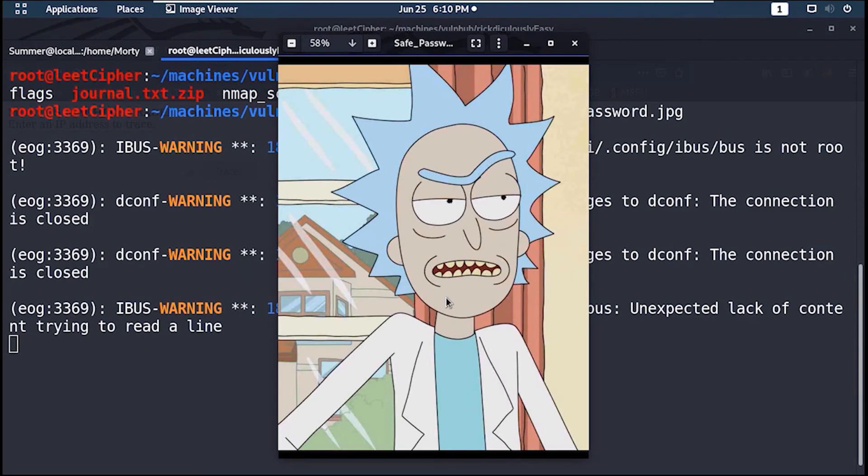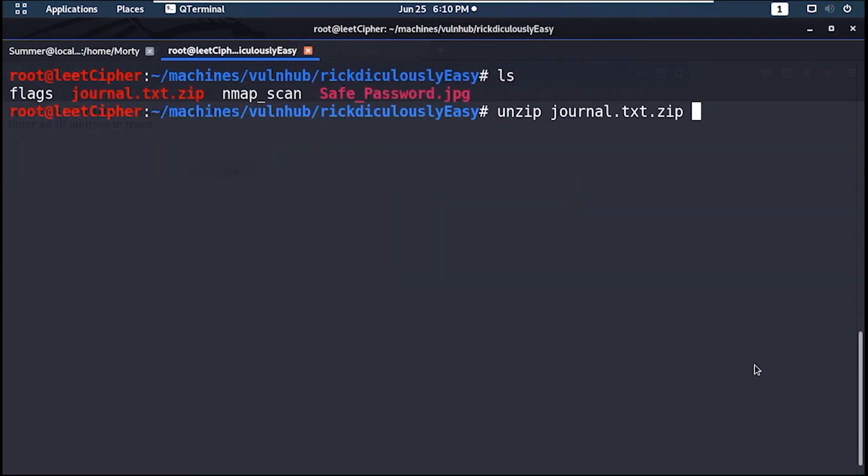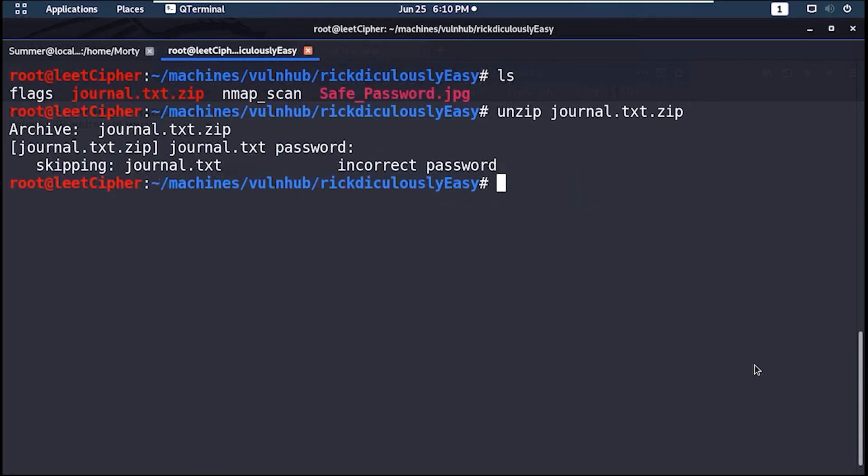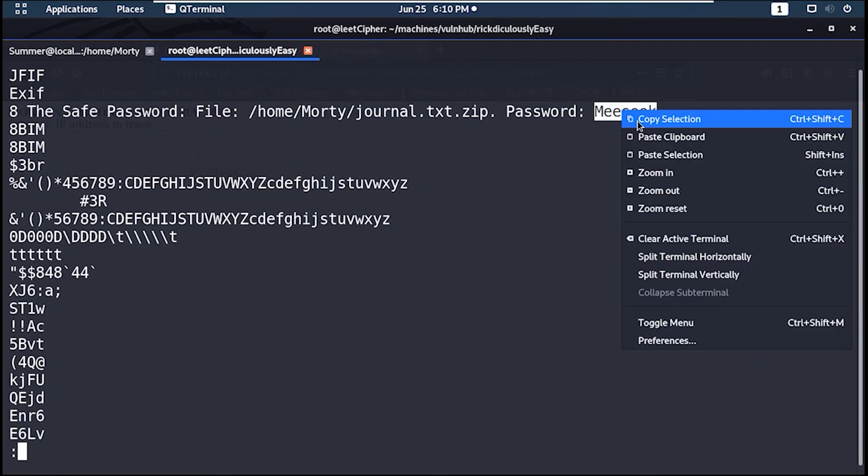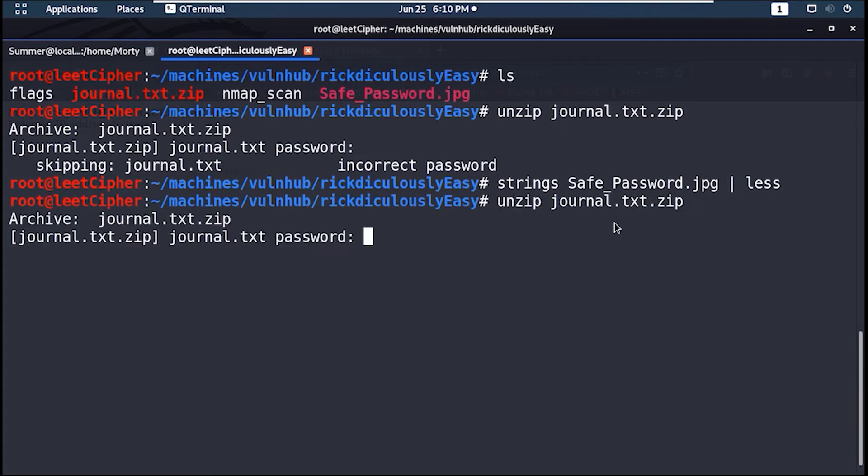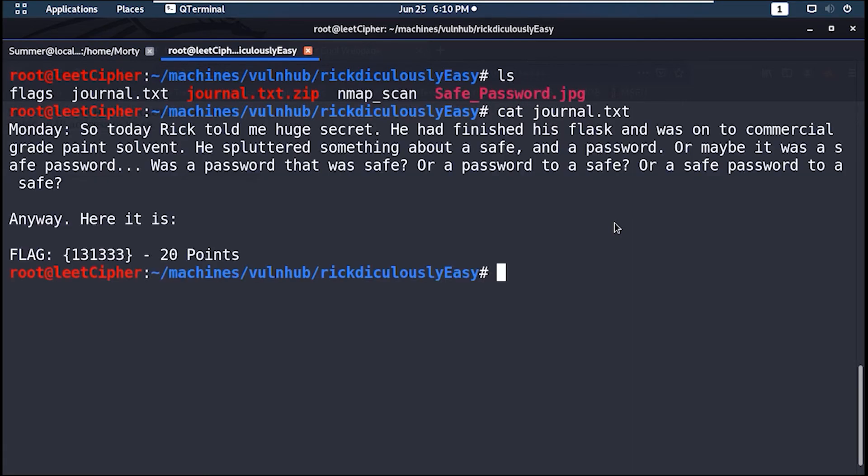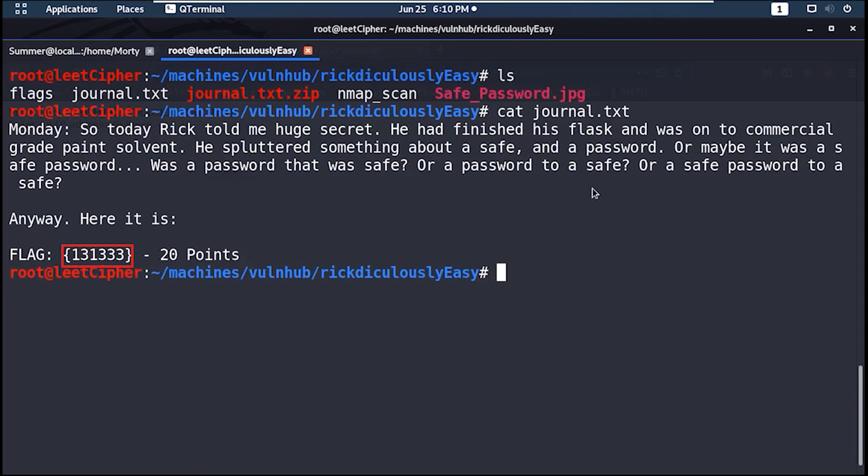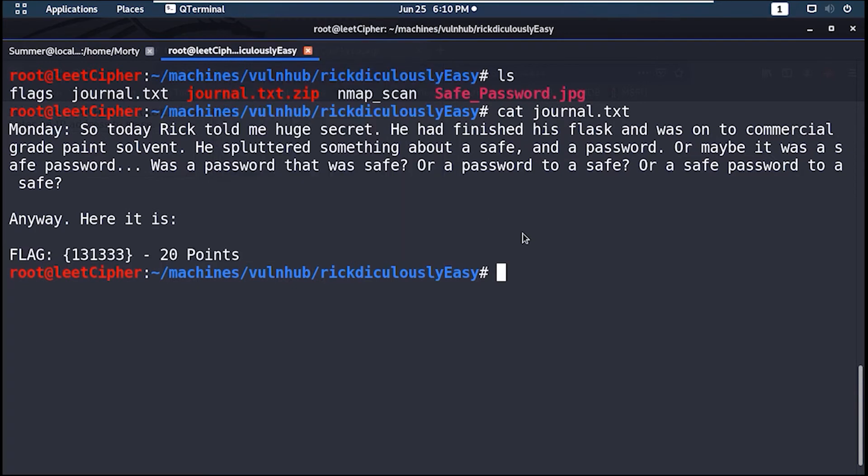Here we have an image and a zip archive. The zip archive is password protected, but if you run strings on the image you can easily find the password. And here's the seventh flag. This number here will be used as an argument for a binary that we will grab from Rick's home directory.